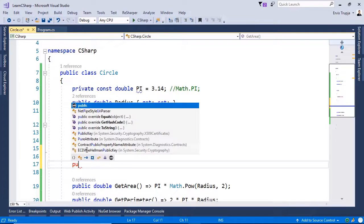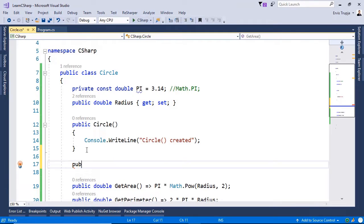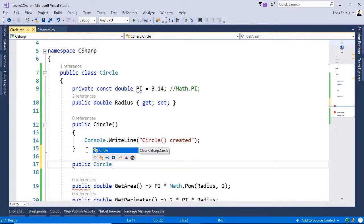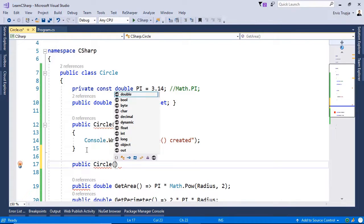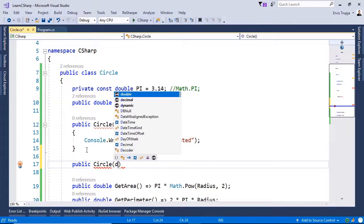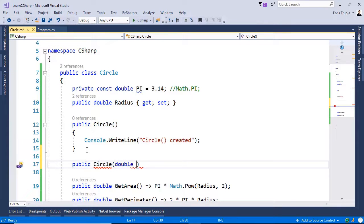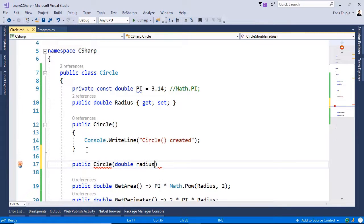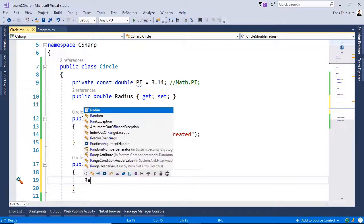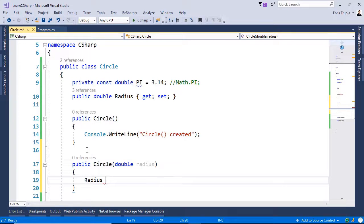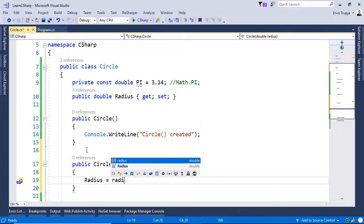So let us write in here public Circle. And this constructor will have a parameter double radius. And then we assign this value to our property.